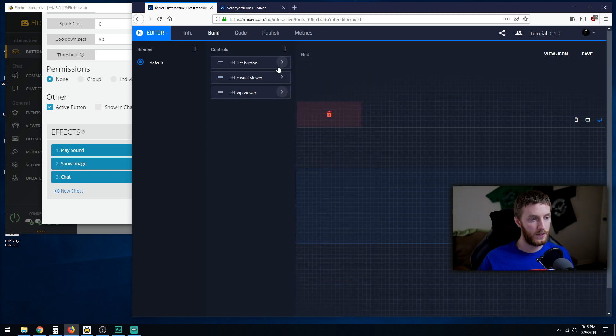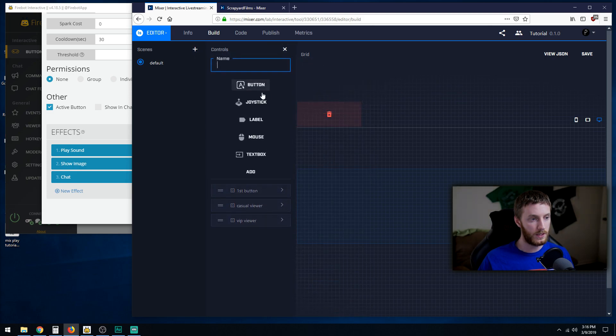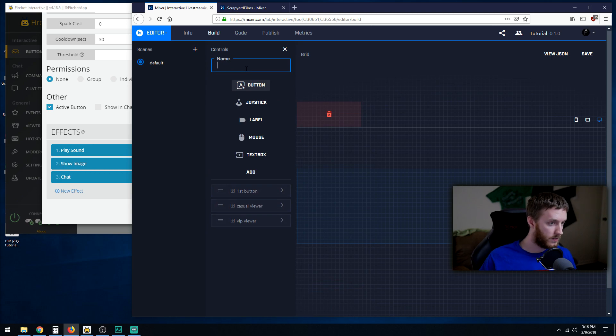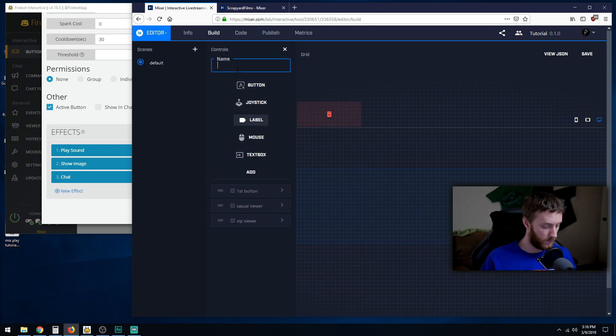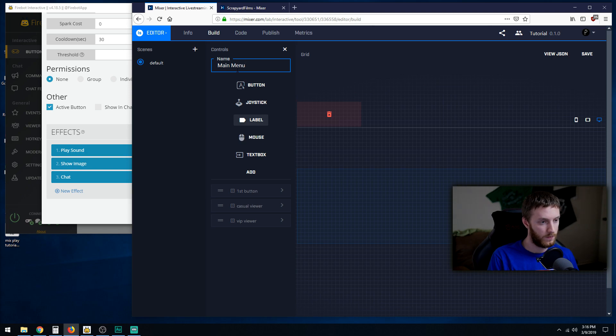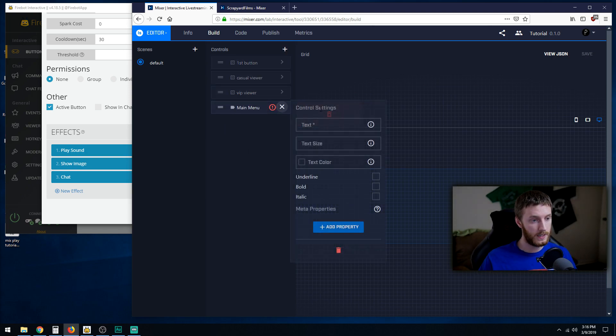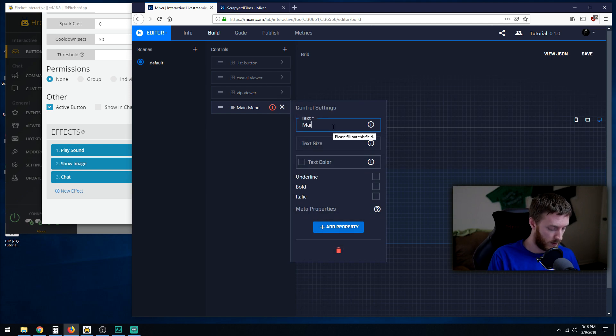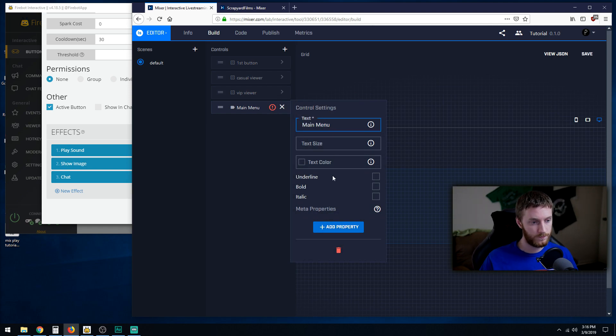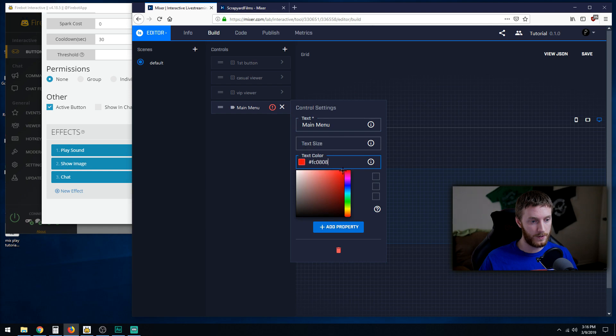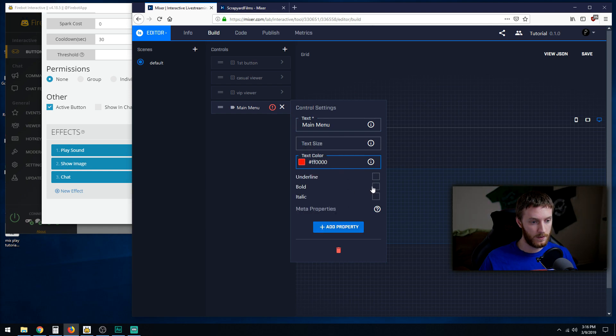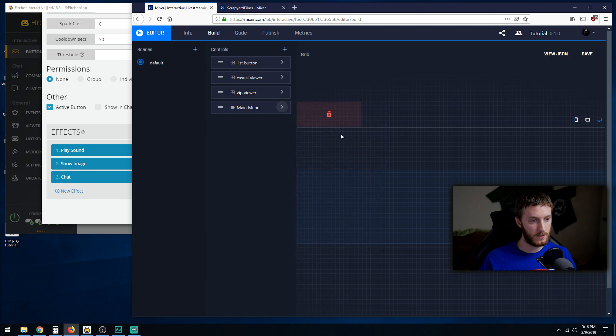We can even make a third thing and call it a label. Blue main menu. Hit add. Add this text: main menu. Text color, make it red or something like that. Bold. Let me close this.